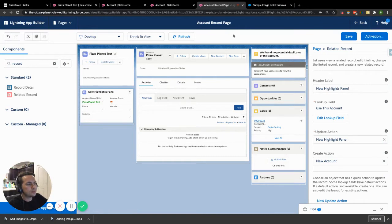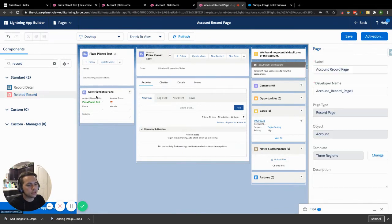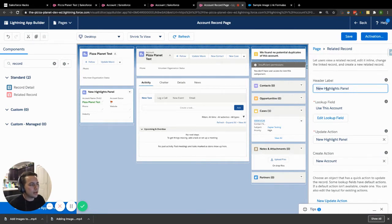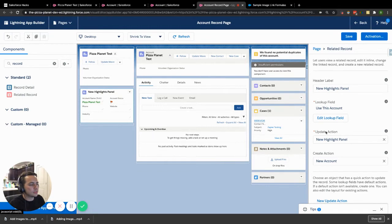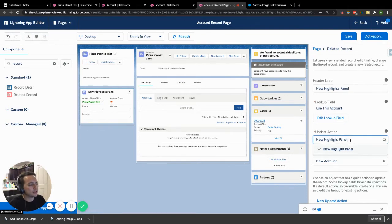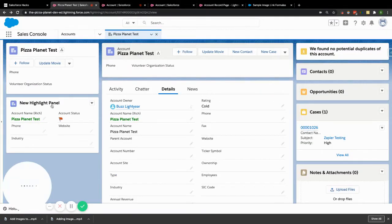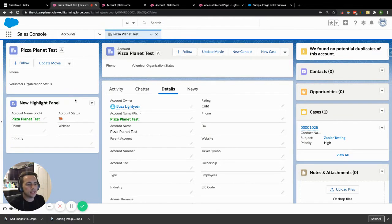Now jump over to your App Builder. On this page, what you're looking for is the Related Record component — that's what I've dragged onto the page here. This typically won't be filled out right off the bat. You can add a label to make sense for whatever you need — I named mine 'New Highlights Panel' for this test. Then it's looking up a specific action. You reference the new action you just created — ours is the New Highlight Panel. That's literally it. Hit save, and now you have this new highlights panel displaying your fields.